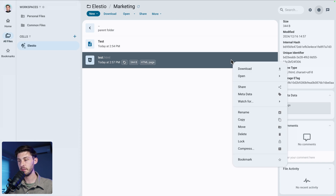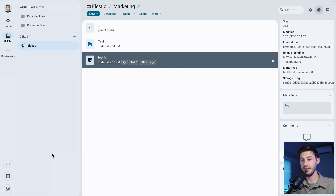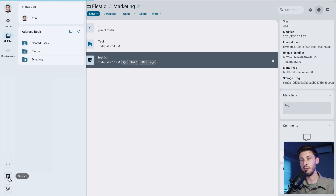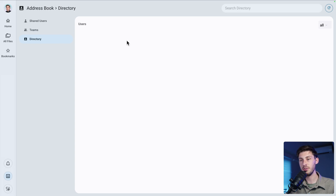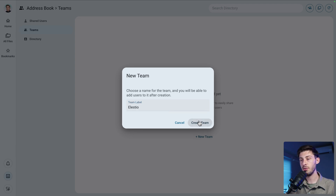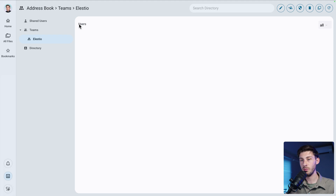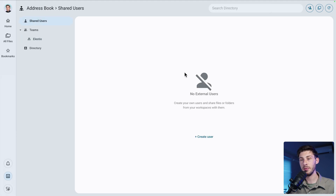Right-clicking the file lets you watch for modifications, consultations, or both — let's watch for modifications so we get notified if someone changes this file. Now let's open the directory. You can see shared users, create teams, or view all users in your instance. Let's create a team called 'LSTO'. Inside the team, you can click the plus button to add a user, selecting from the shared address book or directory. Before adding them to the team, we need to add them to shared users first.